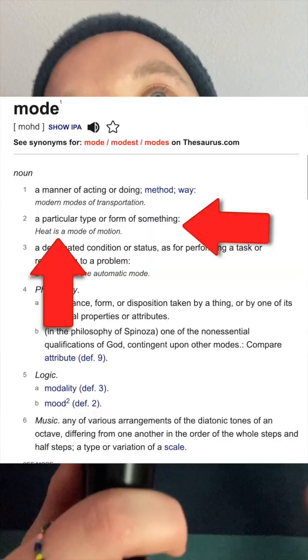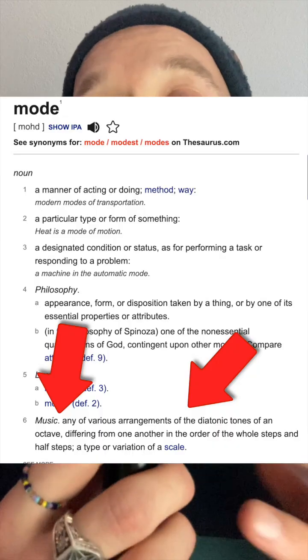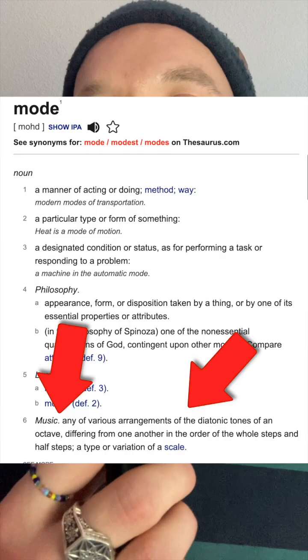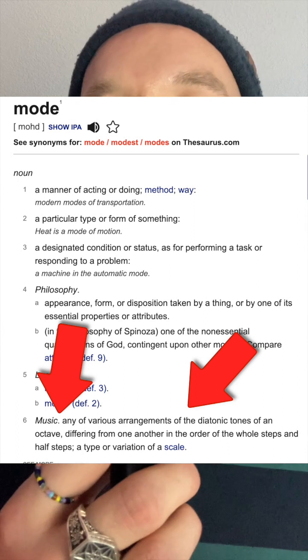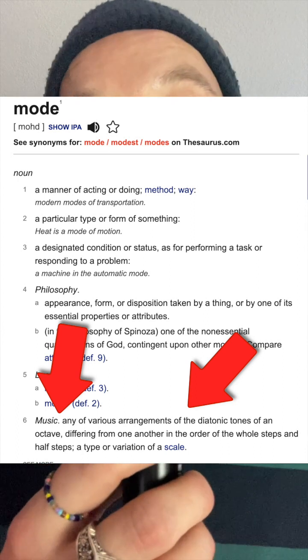Let's start with the definition of mode. It says any particular form of something, which is pretty simple. So think of going beast mode — that's just like a different iteration of you, but it's also within your capabilities and sort of your idiom. And then we also have the musical definition, which is any of various arrangements of the diatonic tones of an octave — a type or variation of a scale.